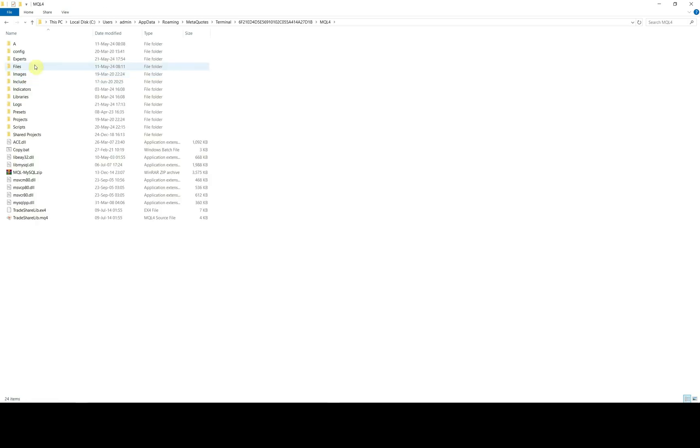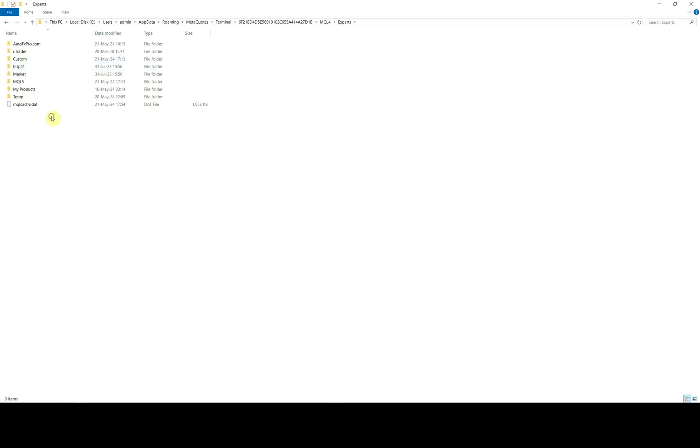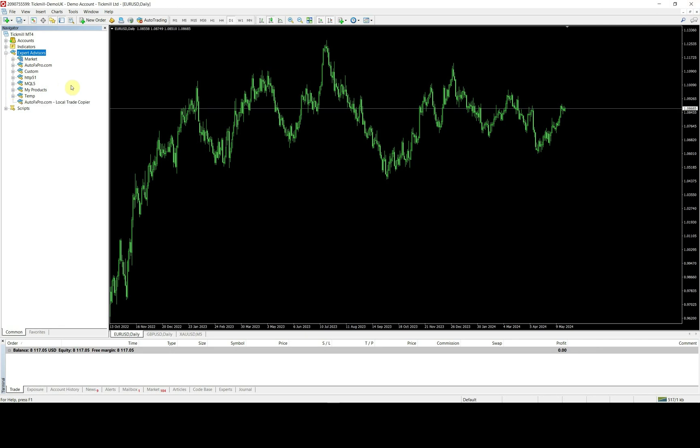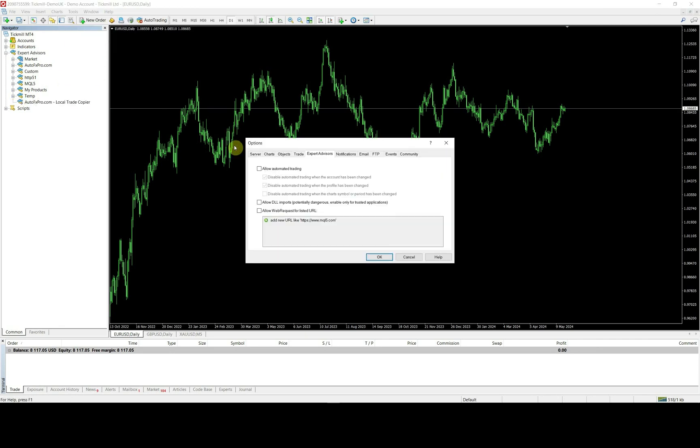Copy the file to experts folder of your provider platform. Then, go back to the platform, navigator window. Right click to refresh the EA list. You will see the copier appear here. Now, you need to enable some platform features to allow the EA to work. Please add register server address into web request list.